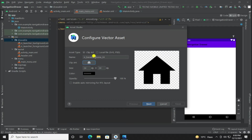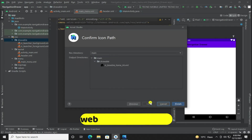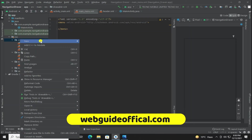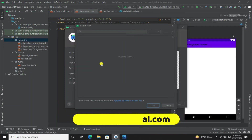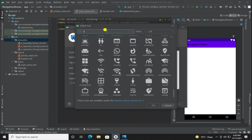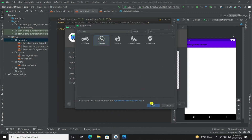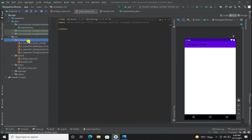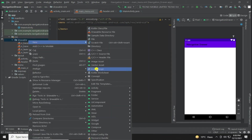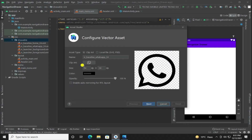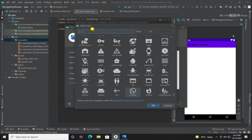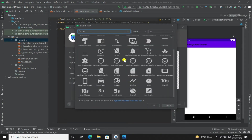Visit our website webguideeofficial.com where you can learn about HTML, CSS, JavaScript, MVC, PHP, SQL, and many more things. Website link is in the description.